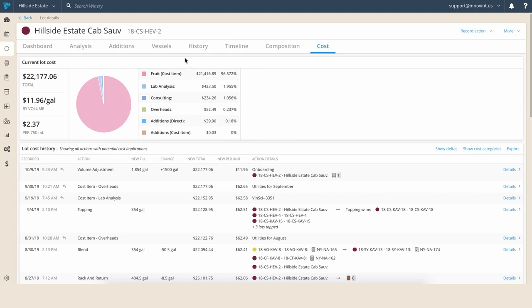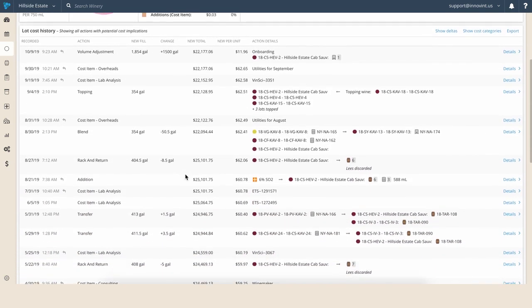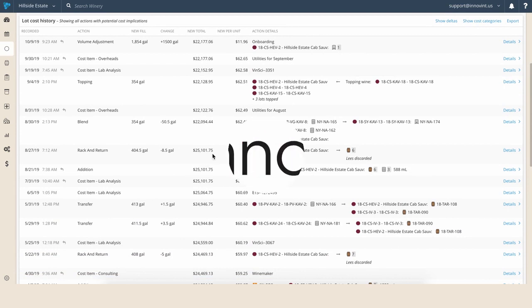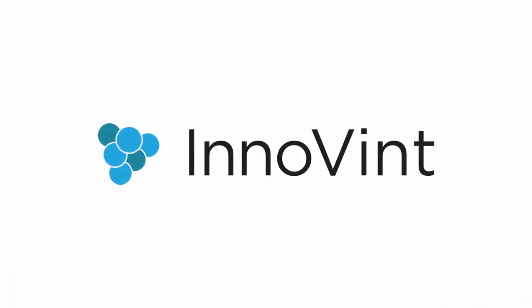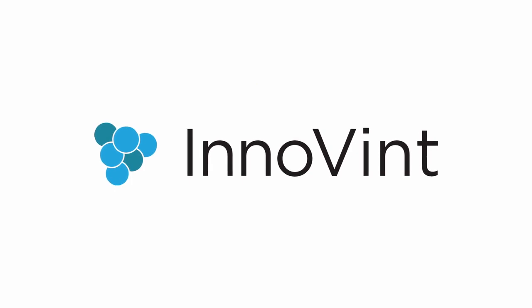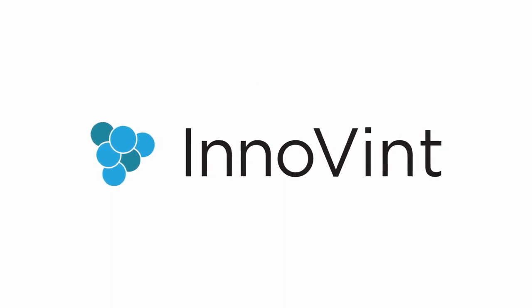Every winery should track true production costs, and Innovent makes that more accessible than ever before. Even if you're not an accountant, tracking your cost inputs throughout the winemaking process is straightforward and will enable you to truly understand your profit margins on each bottle of wine. Let Innovent manage all the activity for your winery so you can refocus on what's most important, making great wine.